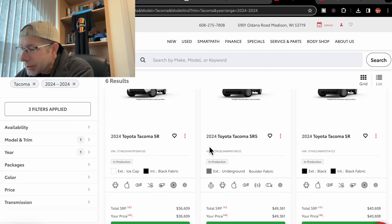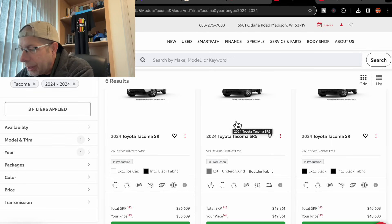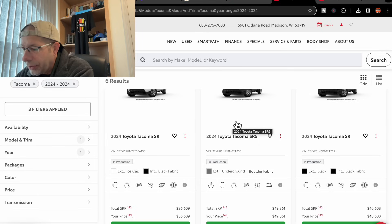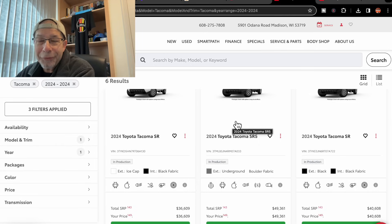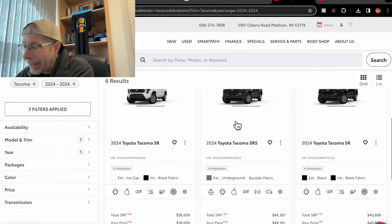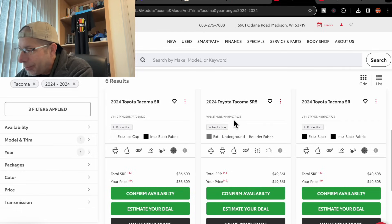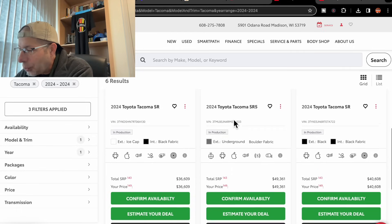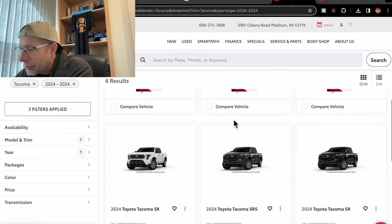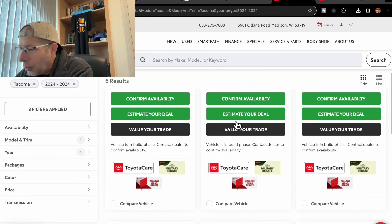Next up, let's look at another SR5. This one is underground in color with boulder fabric, so the first one we've seen with different than a black interior. Price-wise, $49,361.